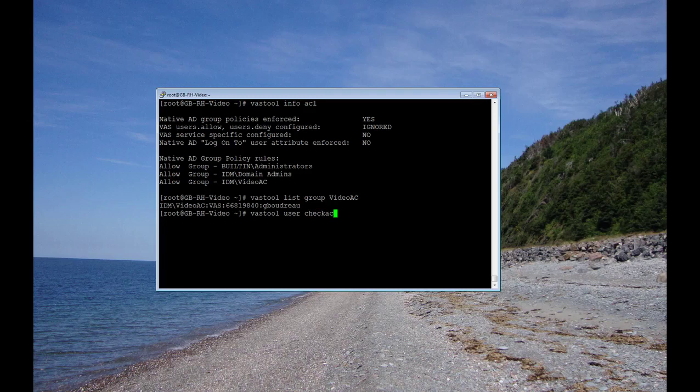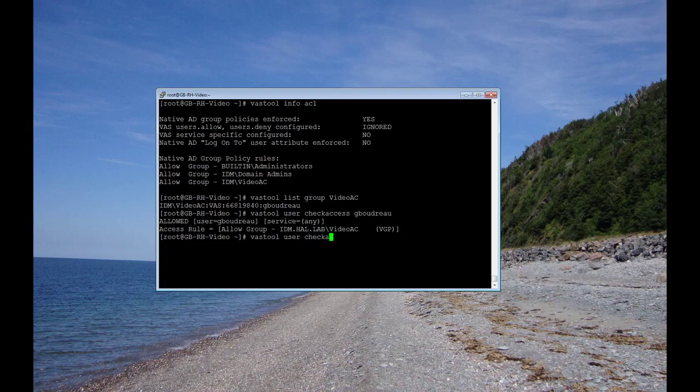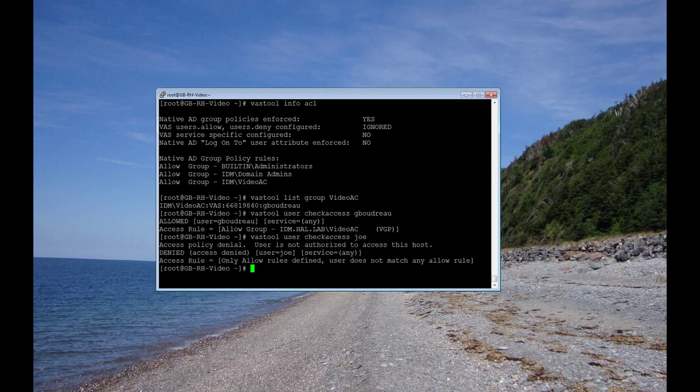And let's do VAST Tool User Check Access GBoudreau, which would show if I'm allowed to log in or not. And it shows they're allowed. And it shows me as a member of the VideoAC group. So let's try Joe, who is not in the group, and it shows that he should be denied access.